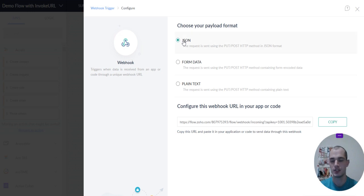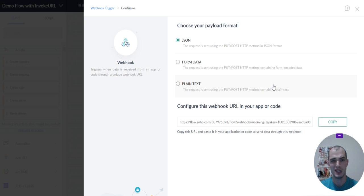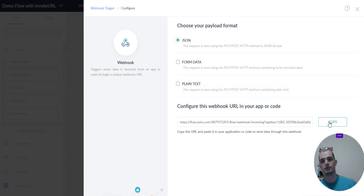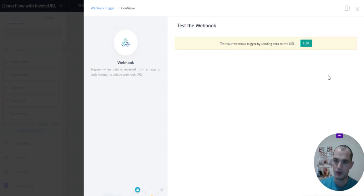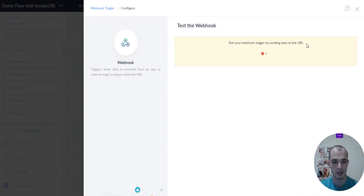So since it is coming from Zoho CRM, it could be a JSON format, maybe even plain text. I haven't tried that before, to be honest, but let's just leave it as JSON for now. I'm just going to go ahead and copy that URL, and then we're going to do a test.